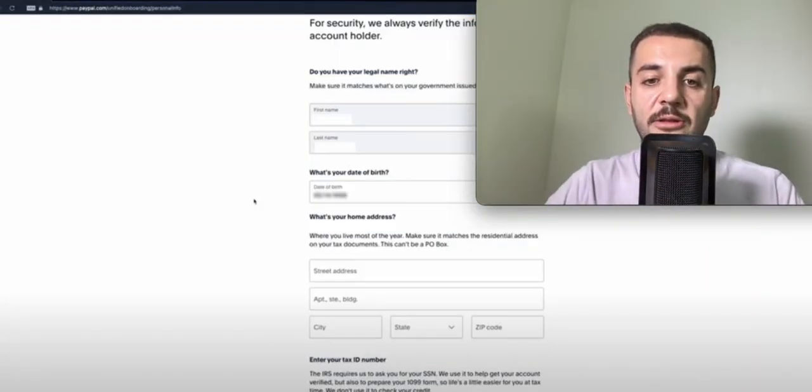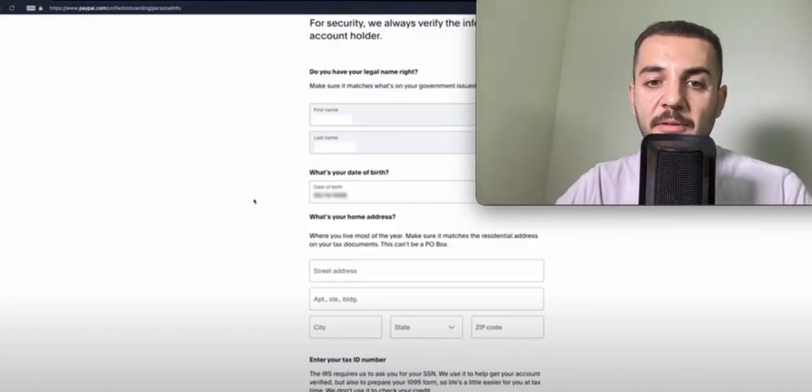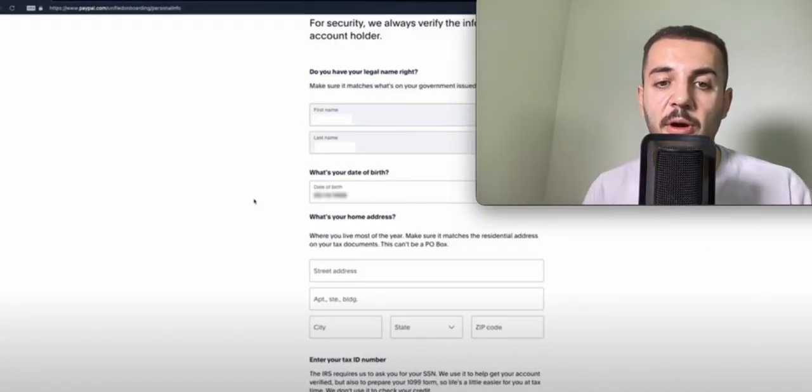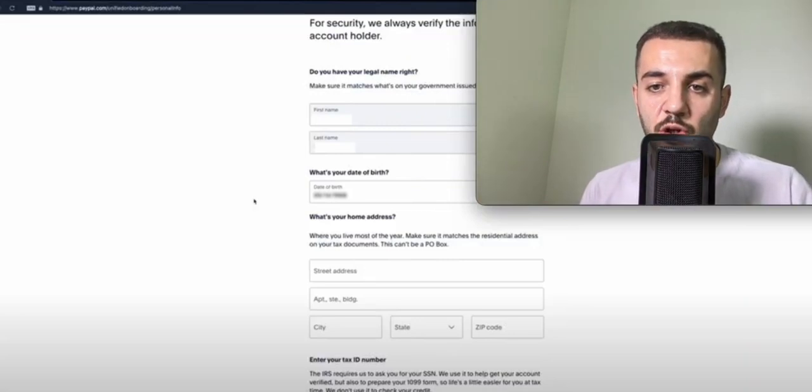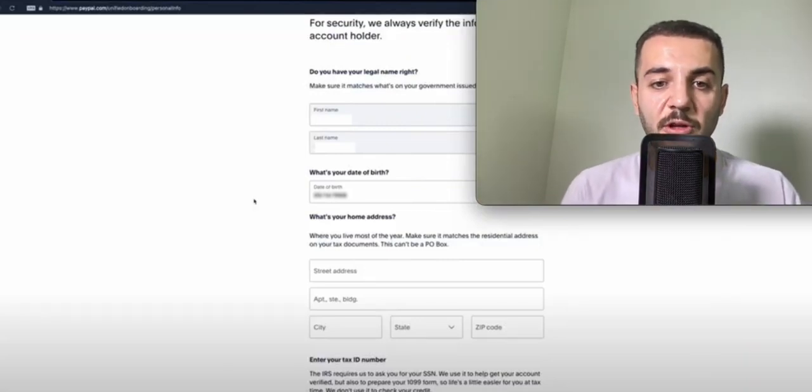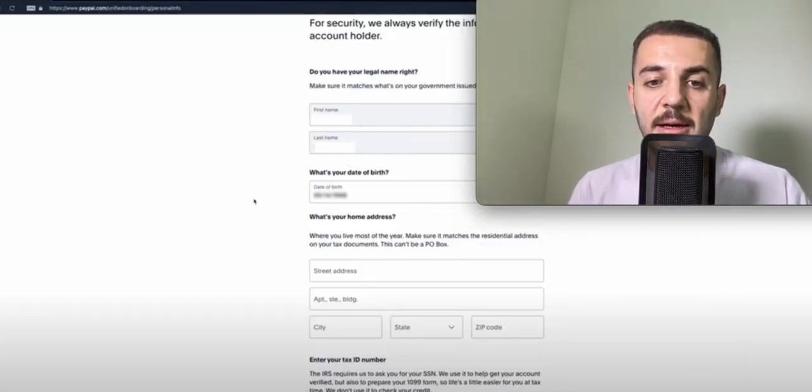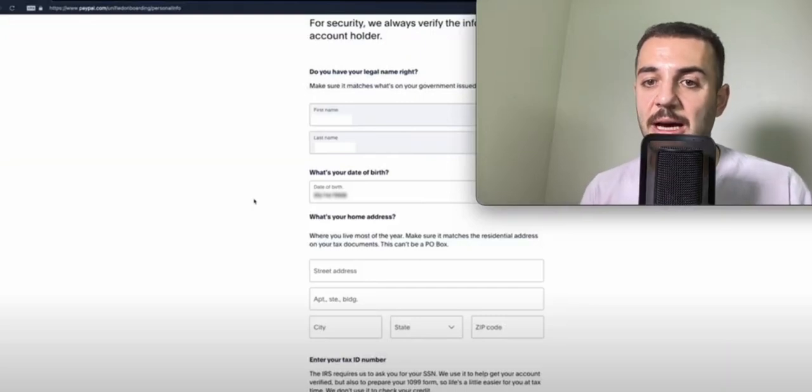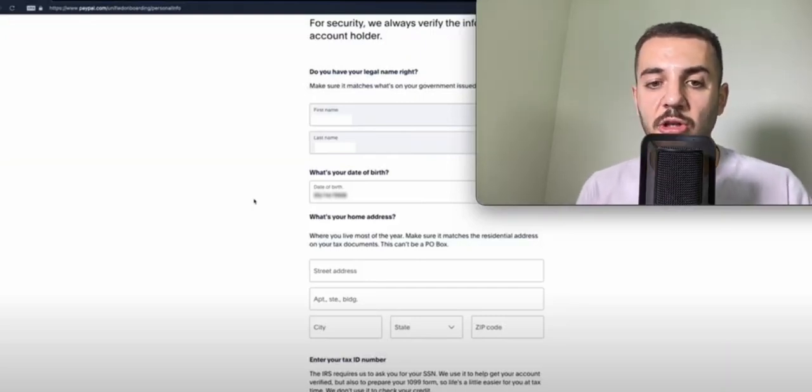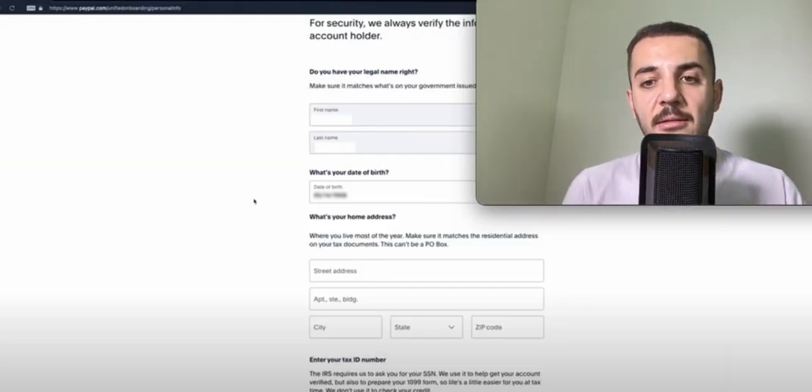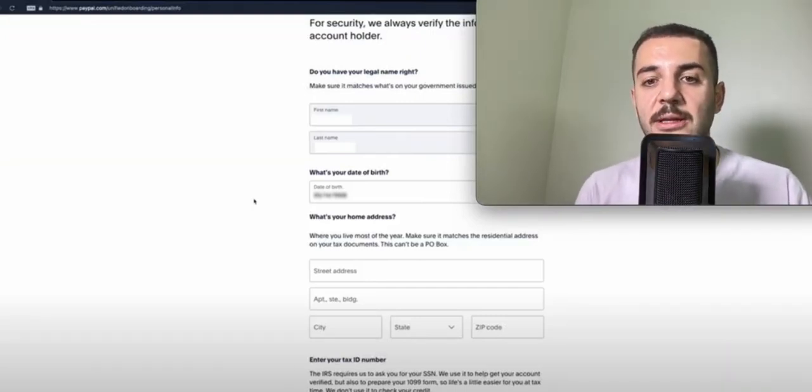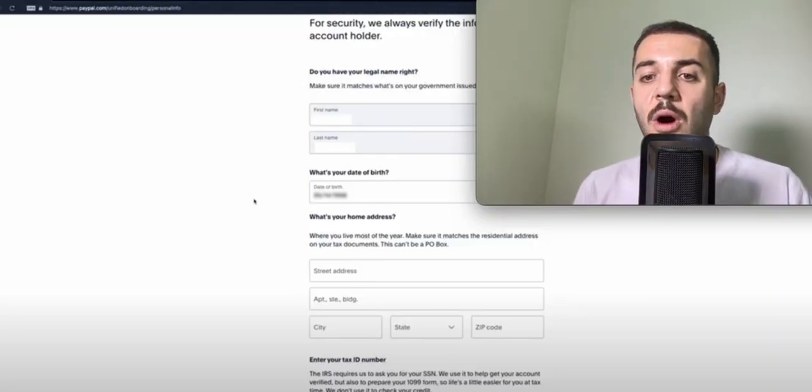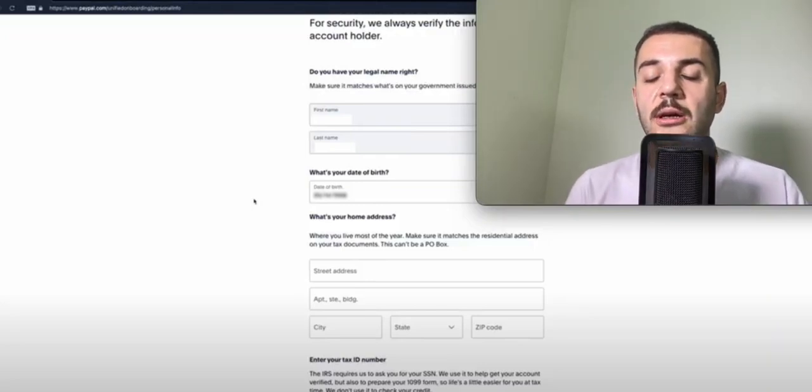After that, it's going to ask for your name, your information, your date of birth. Make sure you put the month first when you're writing your date of birth, and put your address.